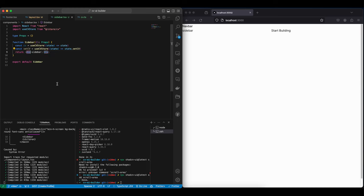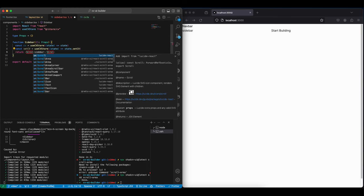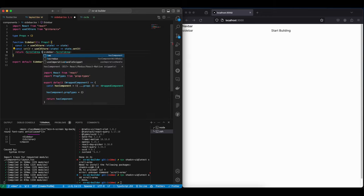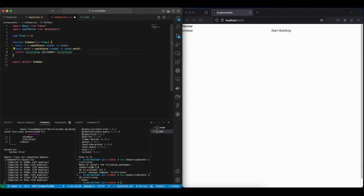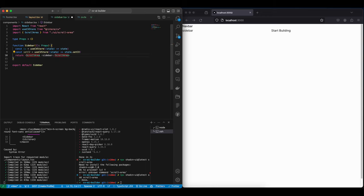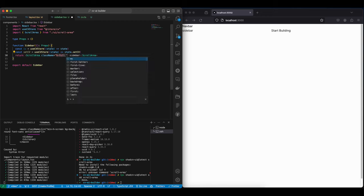And instead of this div, we're just going to replace this with the scroll area. And for this to work, we need to give it a className of h-full.